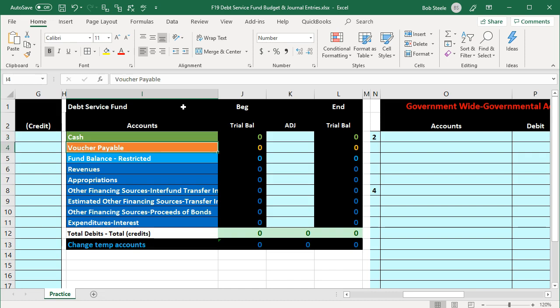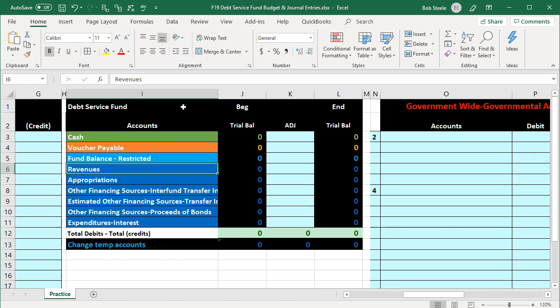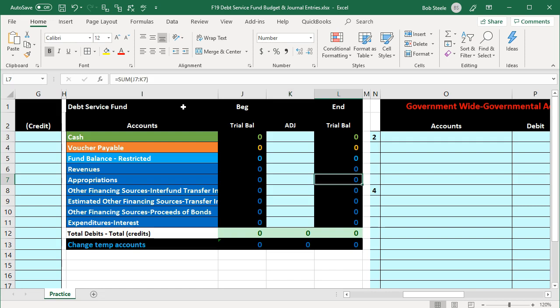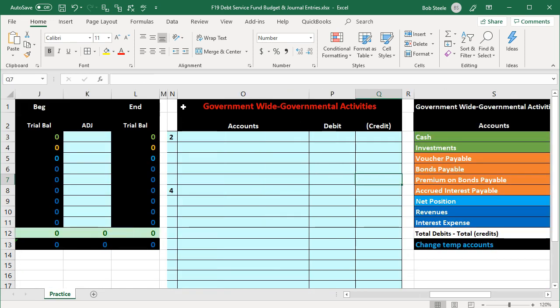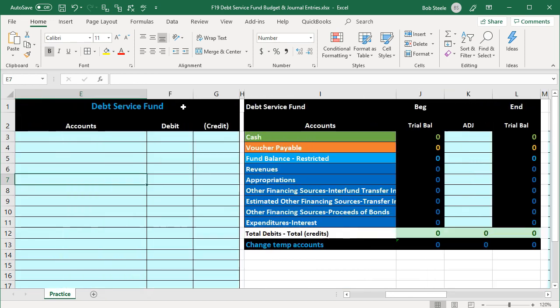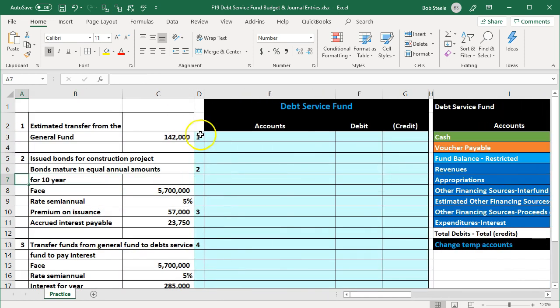Assets are in green, liabilities in orange, the equity section or net assets or fund balance section in light blue, and the temporary accounts — those that would close out to equity in a for-profit organization — in dark blue. We'll have the beginning balance, enter adjustments, then have the ending balance. The same kind of information applies for government-wide activity. Remember, government-wide activities use an accrual basis, as opposed to the governmental funds like the debt service fund, which use a modified accrual basis.